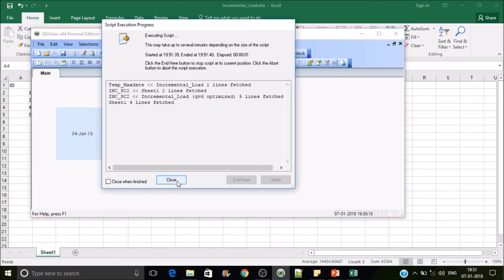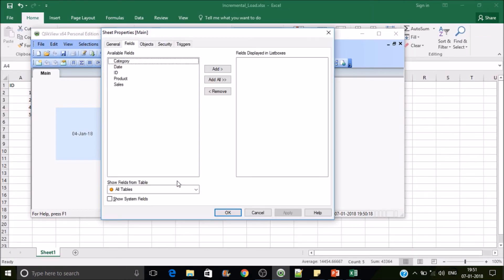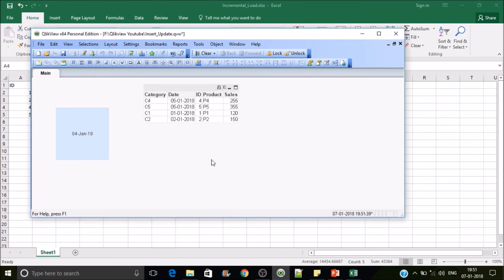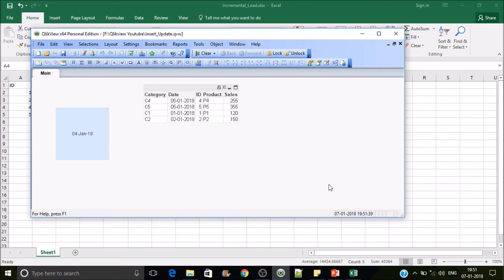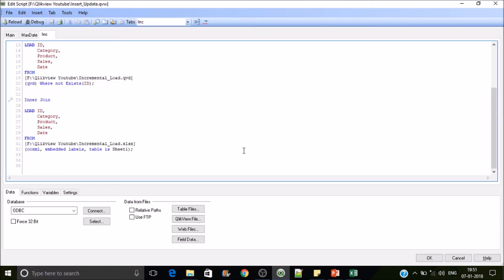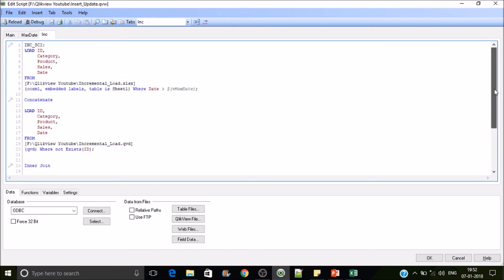So right now see the C3 is being removed. So the inner join works like all the common records in between these two tables. In QlikView the execution of code is from left to right and top to bottom. So here first it will execute the main tab, and then this one and then INC tab.